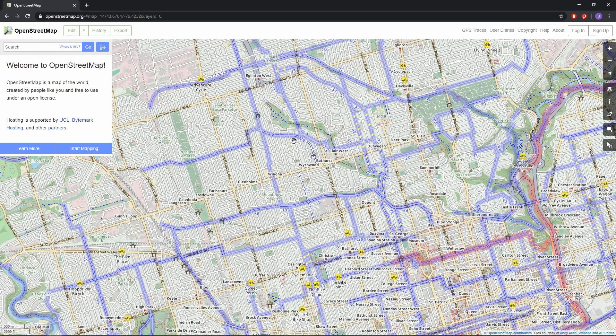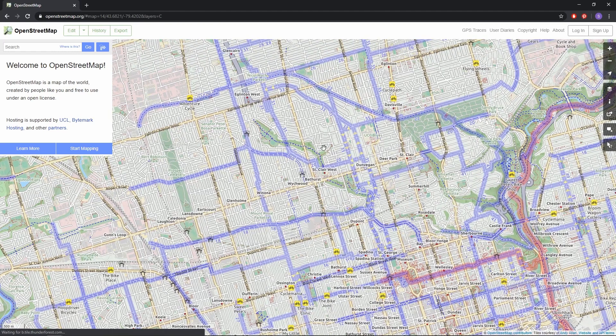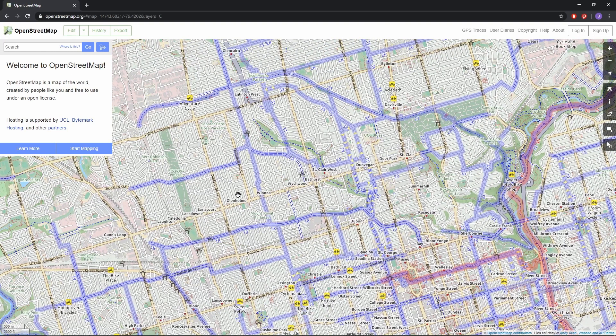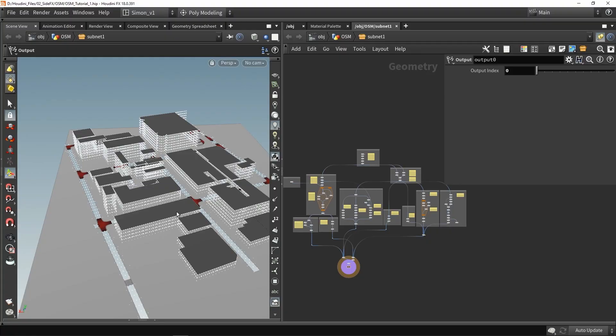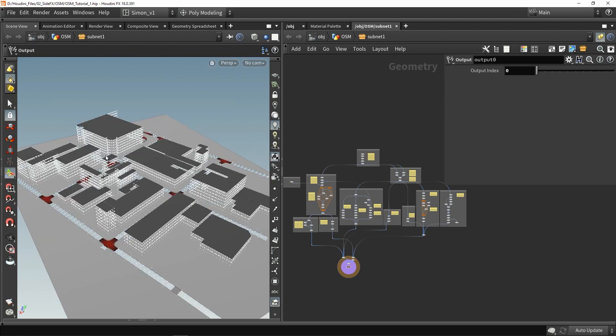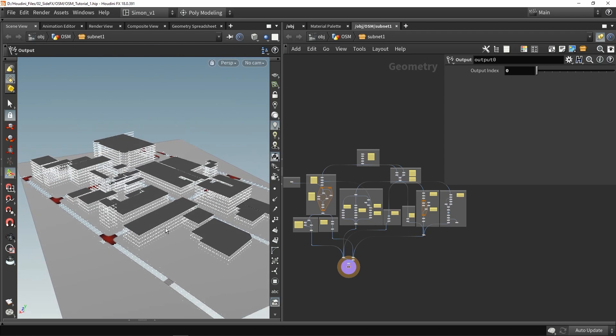Everything starts here on this website, where we can basically search what area we would like to have data from. Then I'm going to use this information from this website to load in Houdini and create a setup like here.